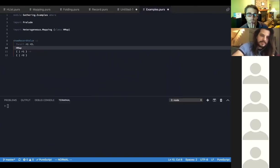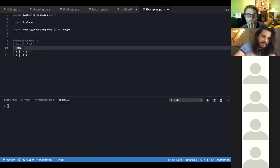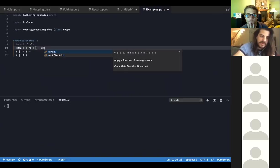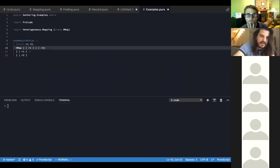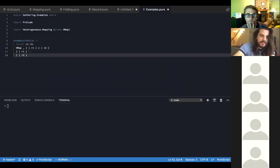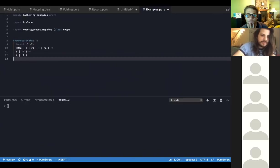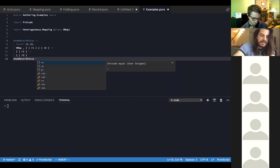The idea is that we'll use something to stamp out show constraints, with an input record `r1` and an output record `r2`. We want to implement something that turns everything into a string. It'll be a constraint, and we can use `hmap` to run `showRecord`.